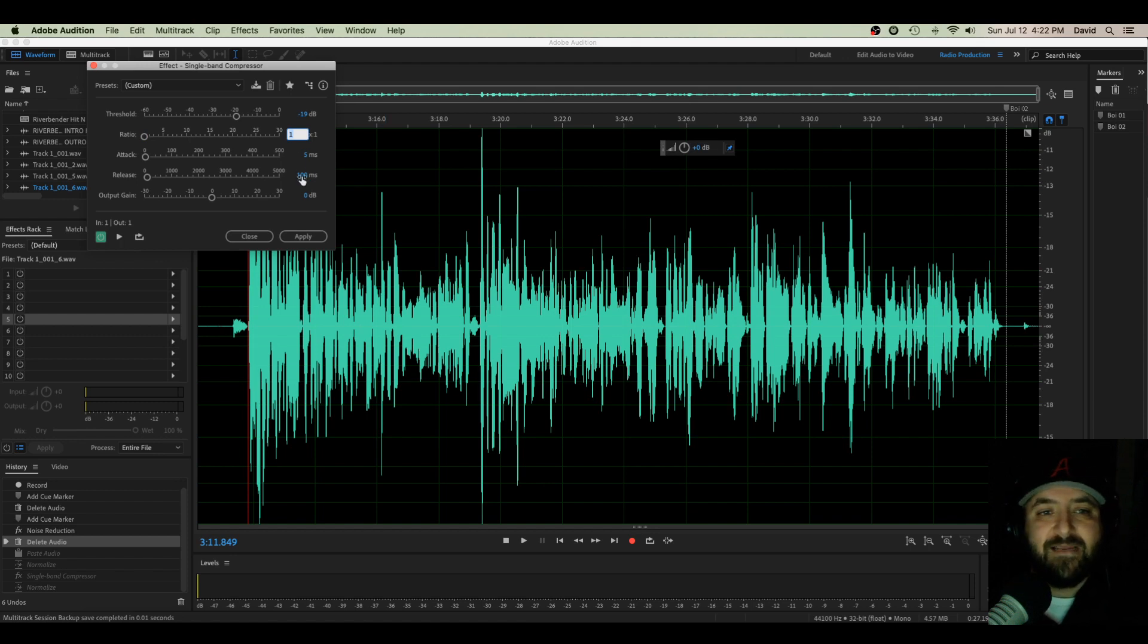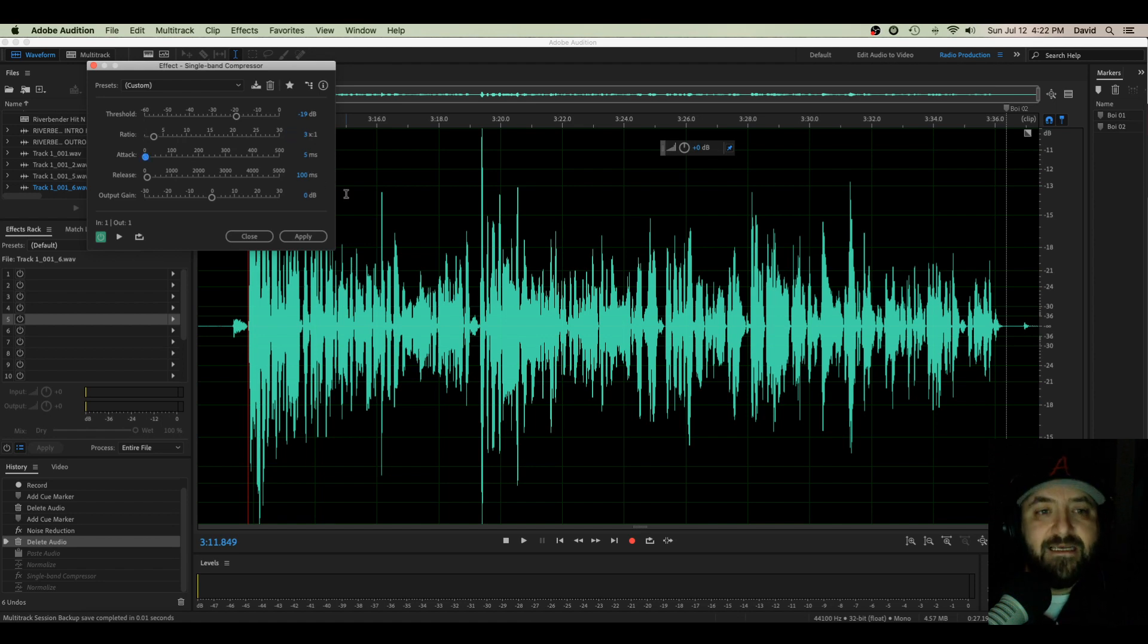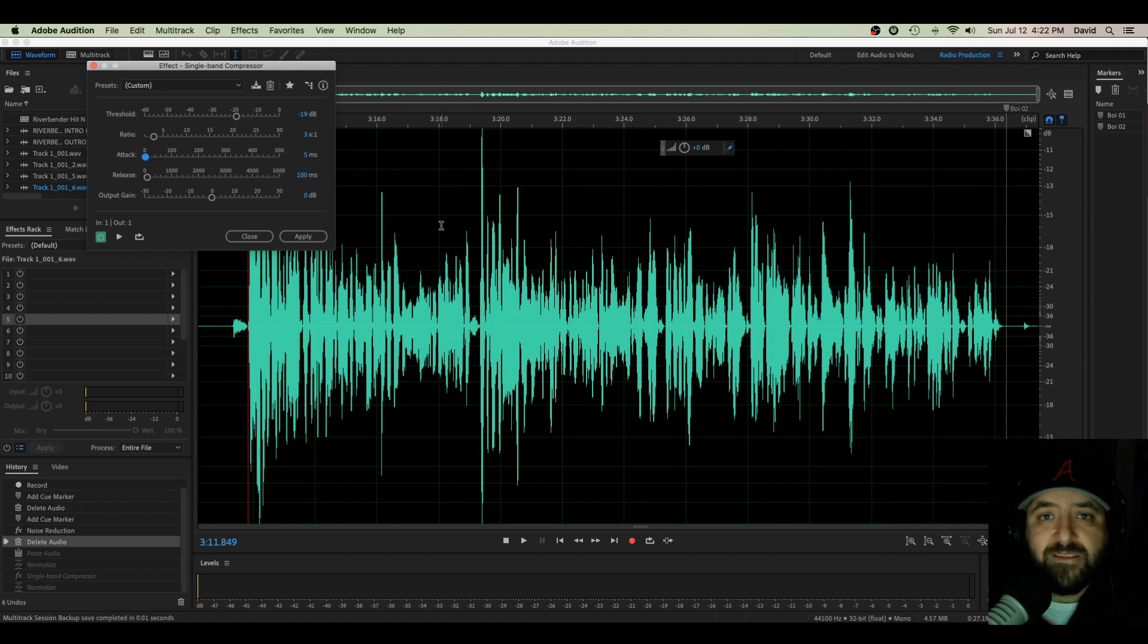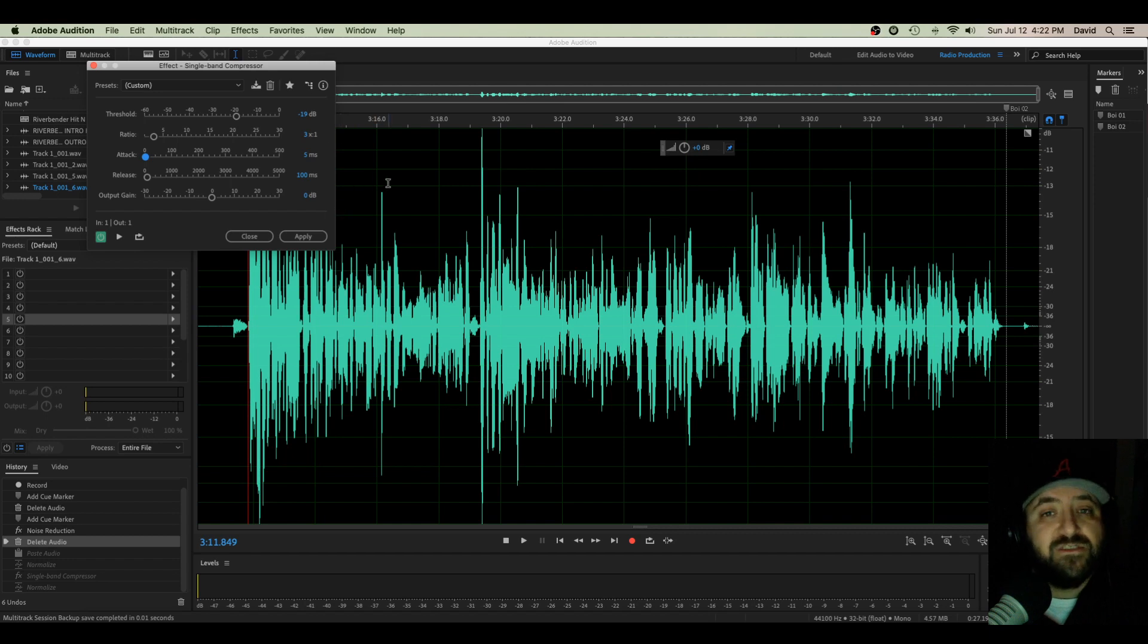So I'm going to go ahead and put this at three. I like three, it's a nice odd number that fits right in between two to four, so it works really well. So we're going to have our threshold at 19, our ratio at 3 to 1, which is one-third of the amount of audio is going to go through, so it's going to clip down nicely.